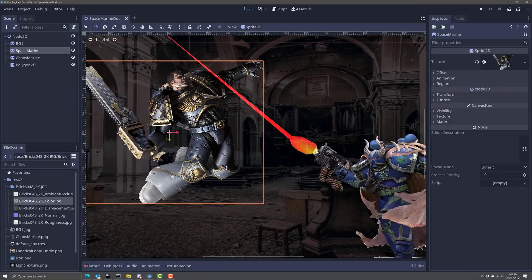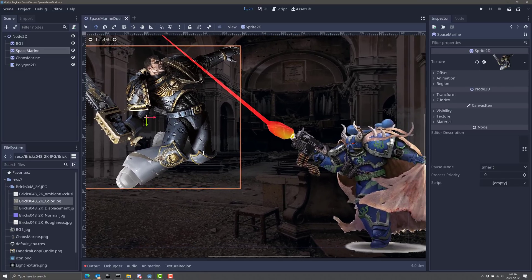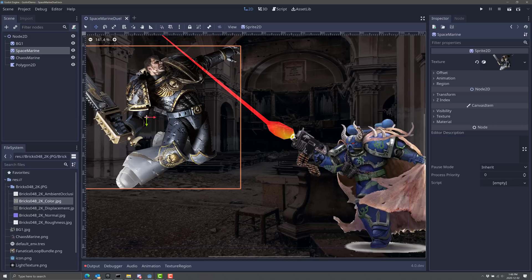And part of that new features and functionality gives us new 2D support. We can do some really cool stuff in this new version and that's what we're going to look at today.